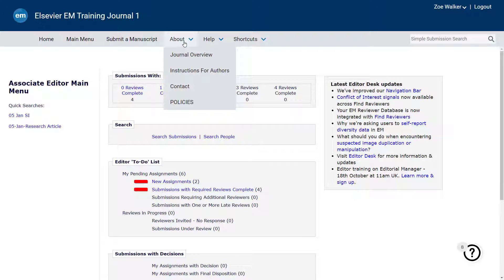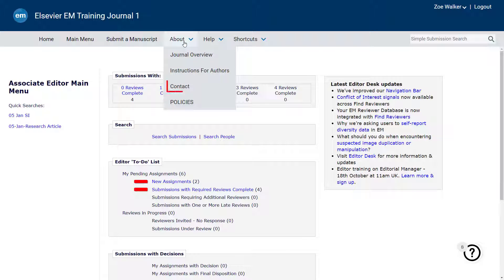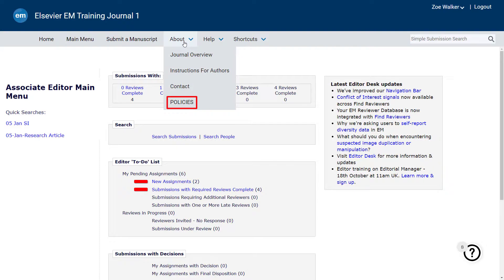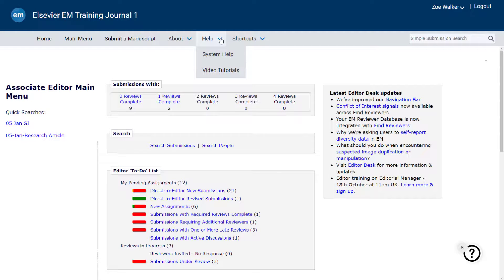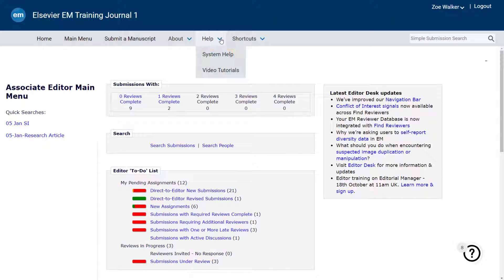Clicking the About link opens a drop-down menu that houses specific information about the journal, such as the Journal Overview, which links to the journal's homepage, instructions for authors, access to support via a contact link, and privacy policies.